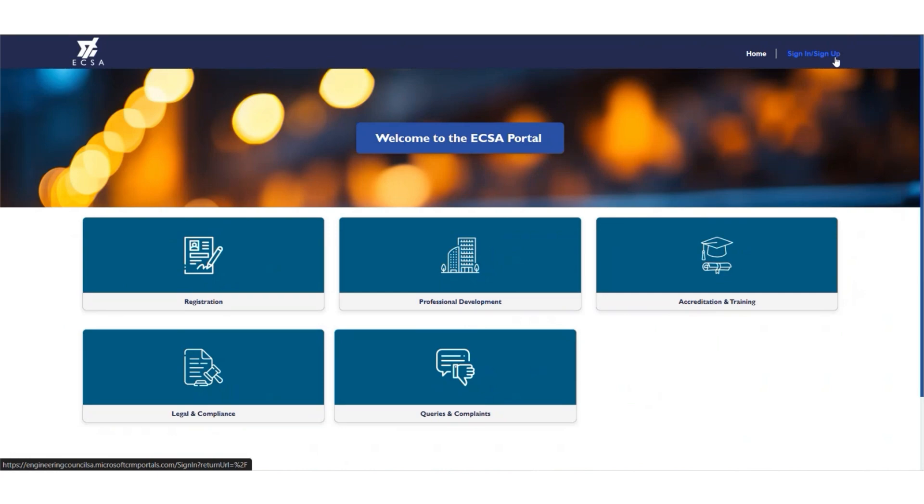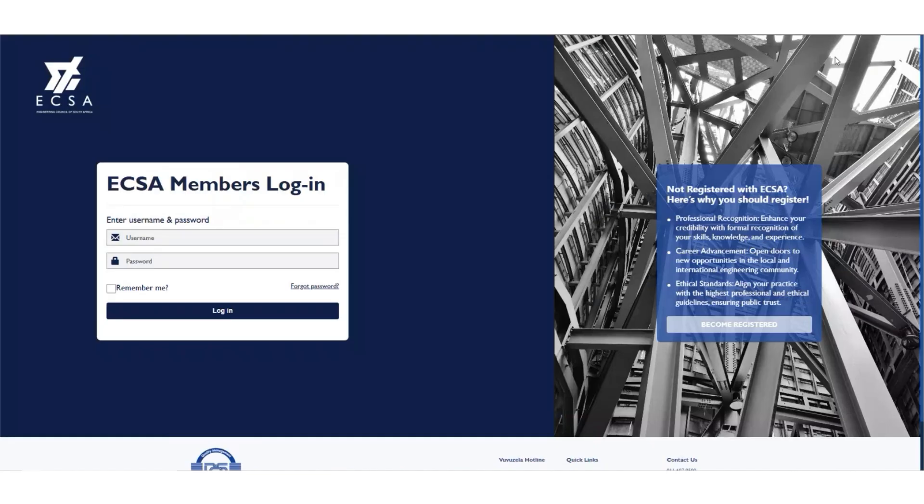You will be directed to a new page. If you are using the portal for the first time and do not have a profile with eCSA, do not create an account if you already have one. If you are not sure, please send an email to engineer at eCSA for the eCSA team to assist. Click on Become Registered.